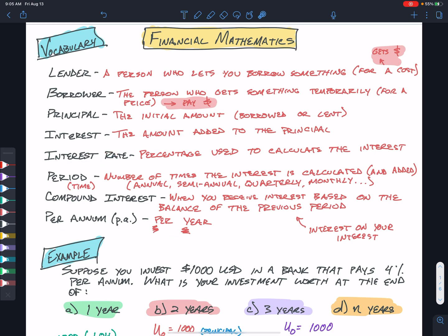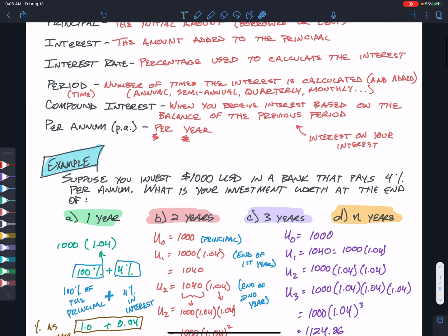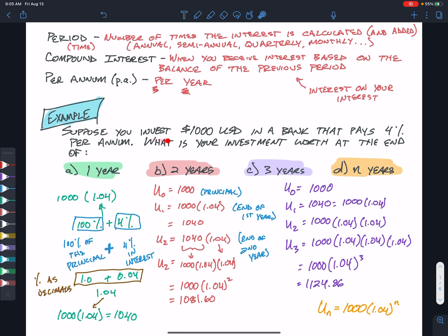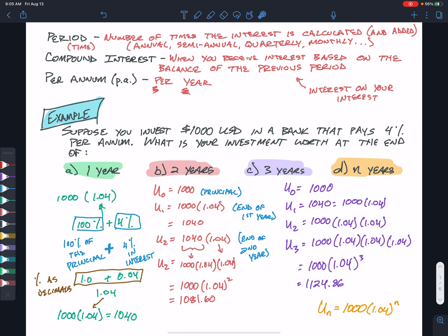Since interest rates are often stated per annum, you may need to do some adjustments. For example, suppose you want to invest $1,000 into a bank that pays 4% per annum. What is your investment worth at the end of one year? Since no compounding period is specified, we can assume the period is annual.